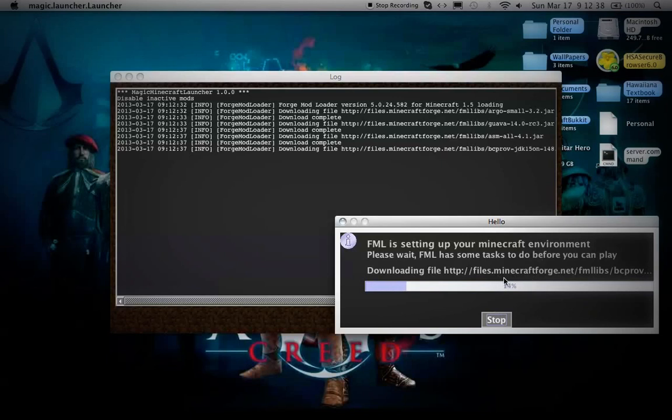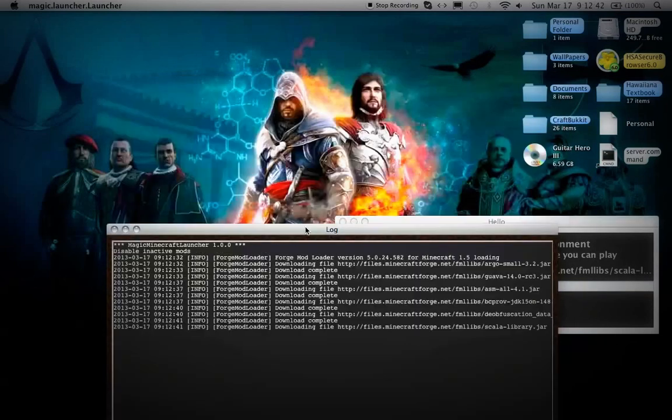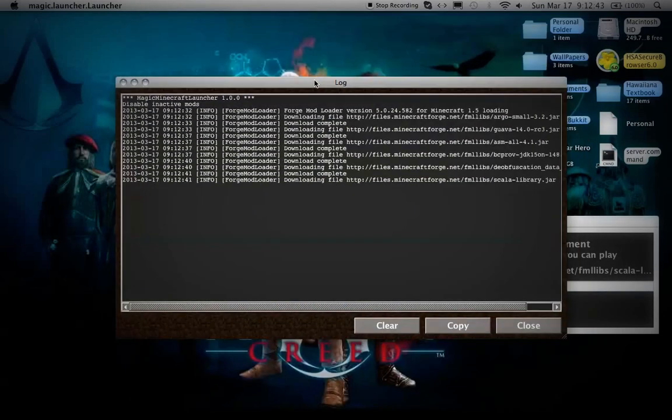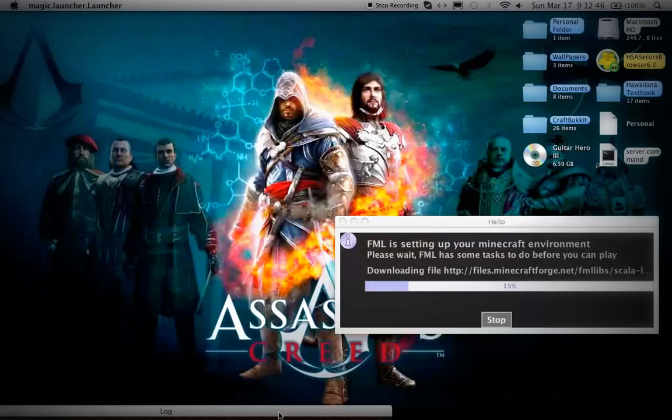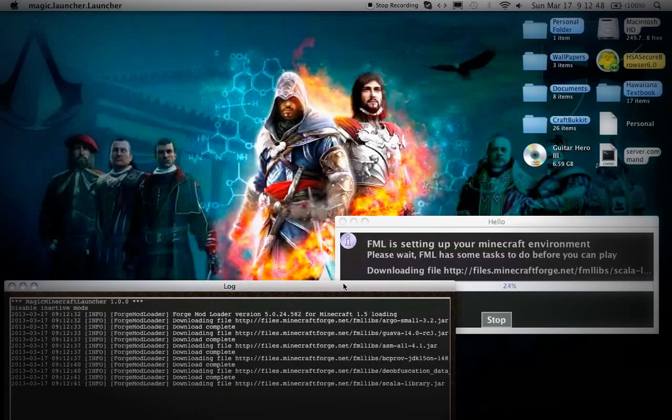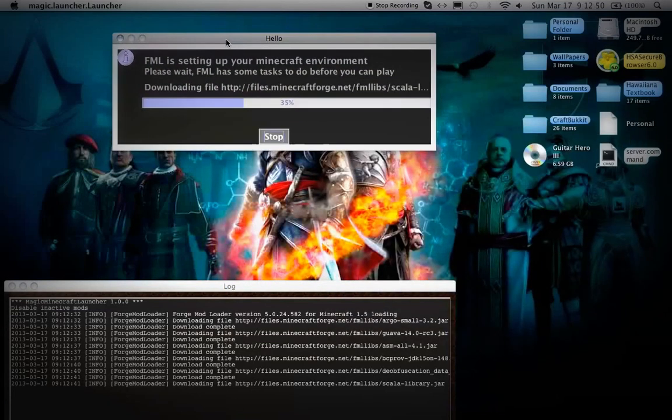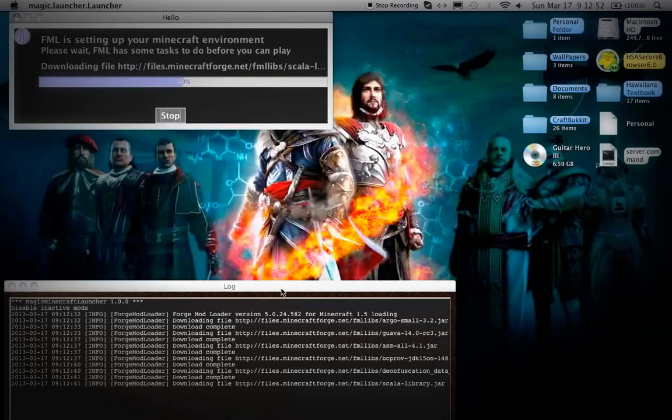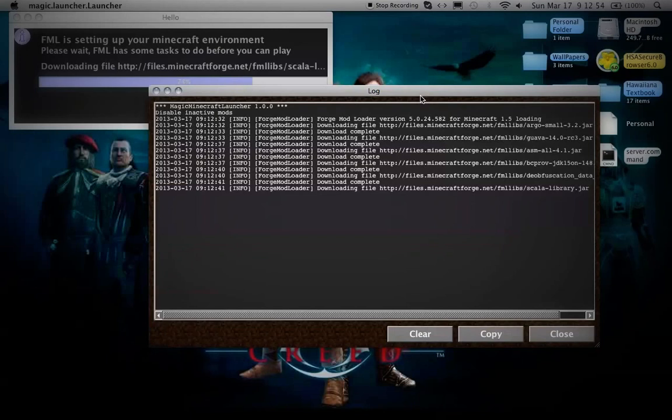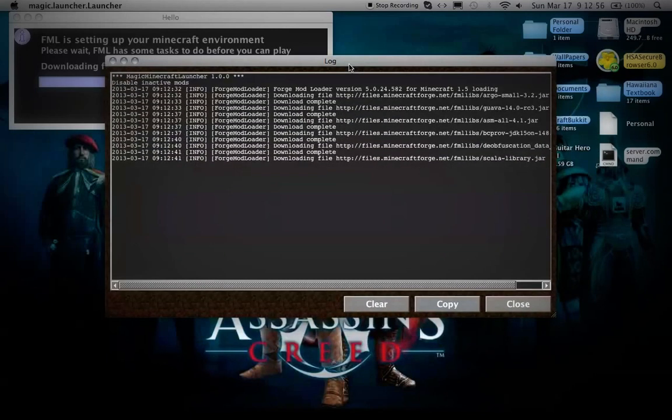It'll say it's downloading files from minecraftforge.net. It'll say downloading files, so it just has to complete some files - FML and such. Let's see if it works.